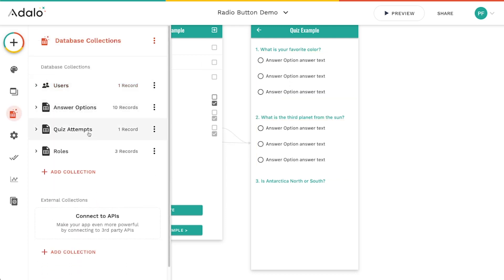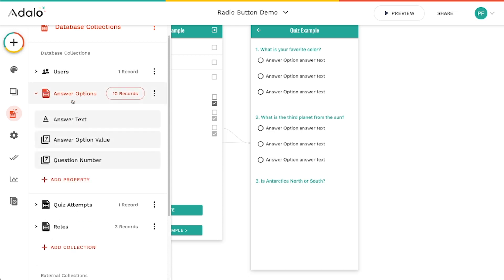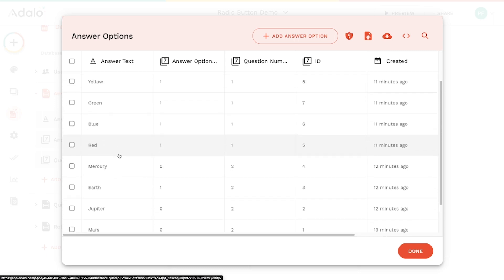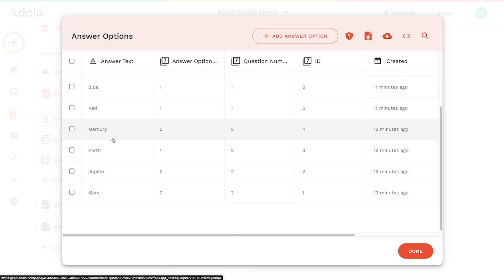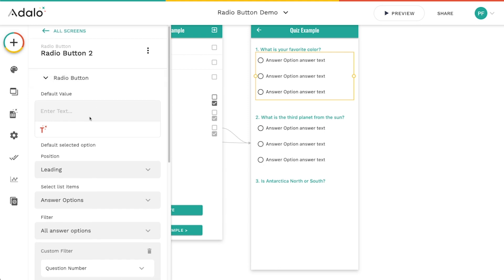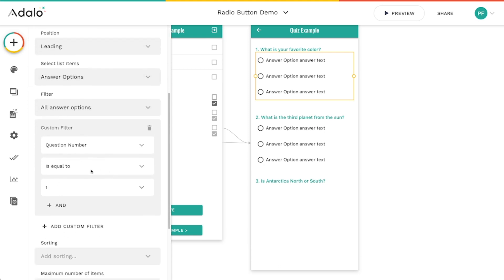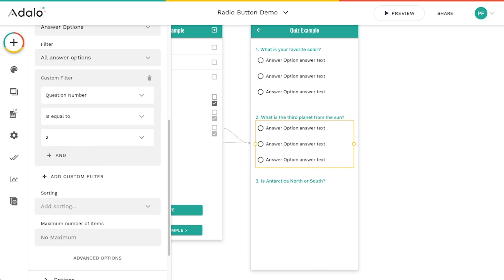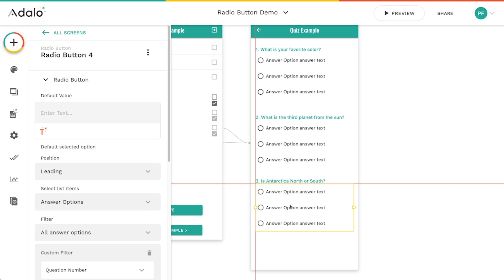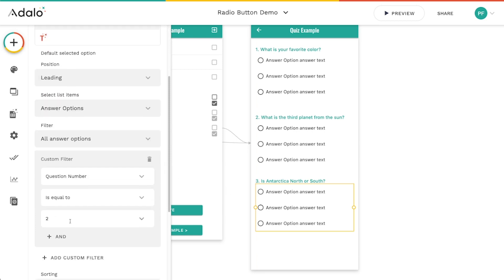I have a database collection called answer options with the answer text, answer option value, and the question number it corresponds to. These are the options people choose from — for 'what's your favorite color' they can choose red, blue, green, or yellow; for another question, Mercury, Earth, Jupiter, Mars, and so on. I've set up the radio button component to look at all answer options and filter by question number — so question one filters to number one, question two to number two, and I can duplicate and set question three the same way.